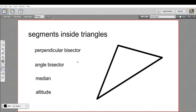There are a lot of different ways to draw line segments inside triangles, and they have special names. I'm going to go through four of them here, and then we'll try a problem and see if we can recognize some of them. First of all, there is a perpendicular bisector.